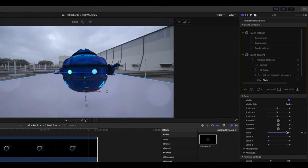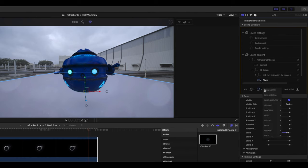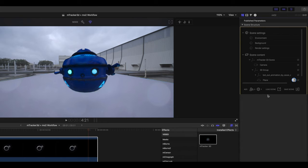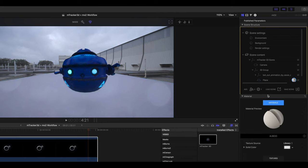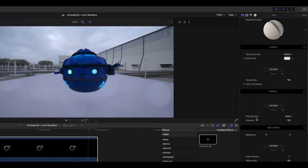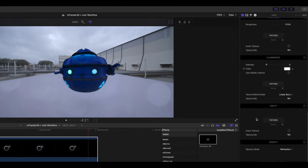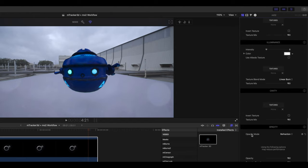The next step is to add a material to our plane to be our shadow catcher. So with our plane selected, we're going to add material, new material. Now that we have our materials options, let's scroll down until we find opacity, and we're going to change that to shadow catcher.